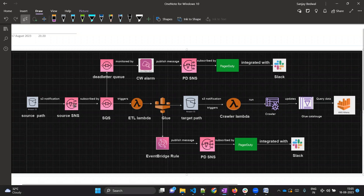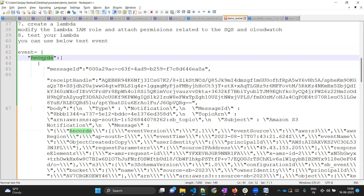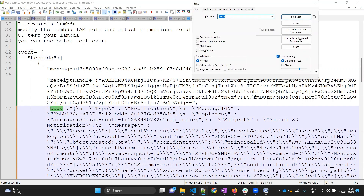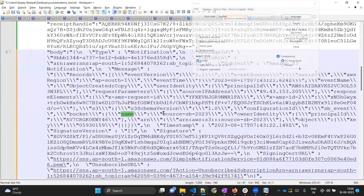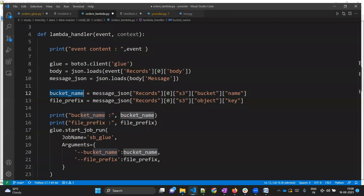This event will go to SNS first, from SNS it will go to SQS, and from SQS it will go to Lambda. I already have one test event we can use to check how we will fetch the required information. This event is an array of records. Inside this array we have dictionaries, and we are only interested in the body part. Inside this body we have a message, inside this message we have two properties: one is bucket with a name - that's our bucket name - and the other is the object key, which is our file prefix.